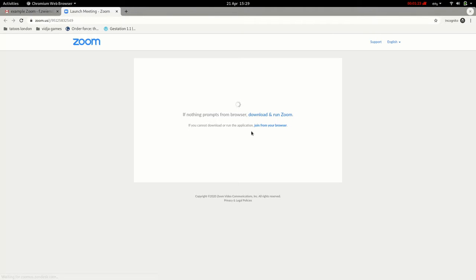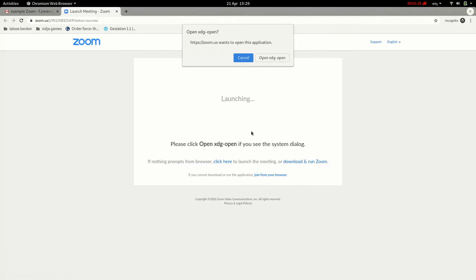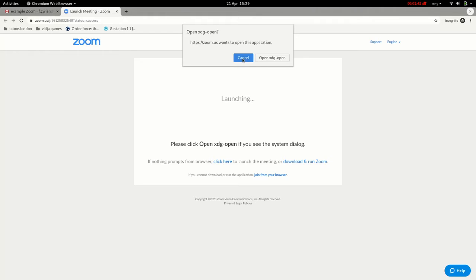We start by clicking the link, which takes us to the Zoom website. The Zoom website will want us to download something, but if we don't want that we'll have to click cancel somewhere on the top, or ignore that altogether, and we need to look for the very small letters at the bottom. So I'll click cancel here.